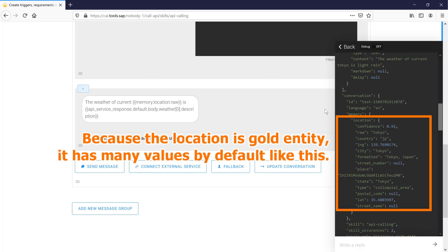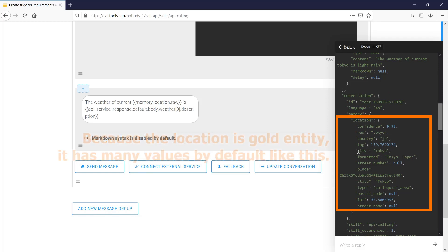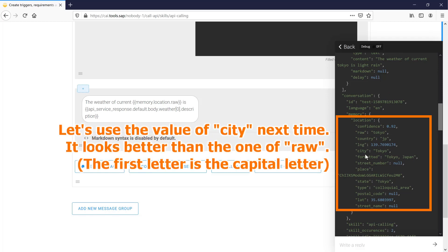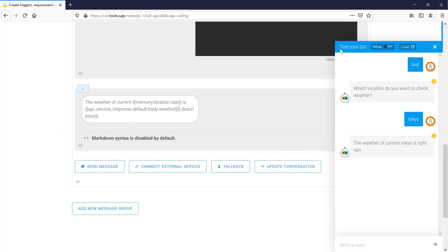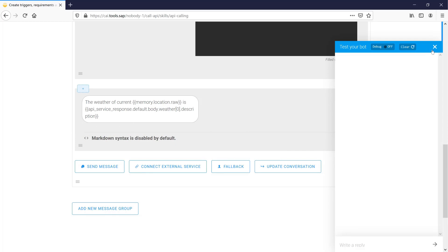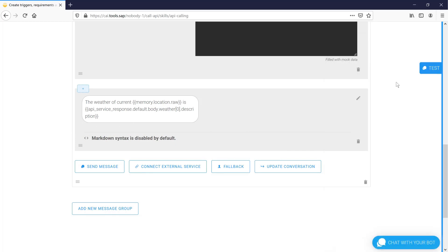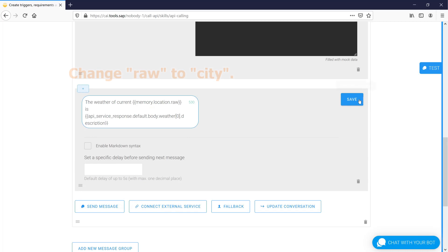Because the location is a gold entity, it has many values by default like this. Let's use the value of city next time. It looks better than the one of raw. Change raw to city.